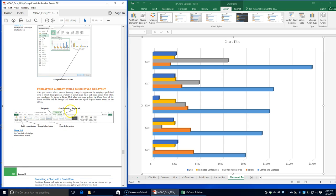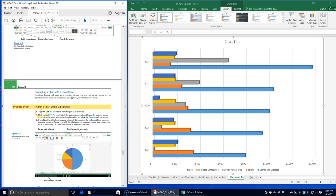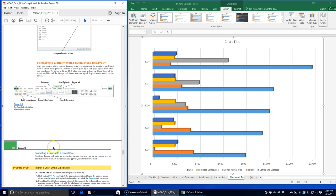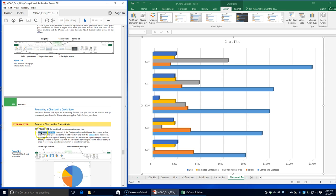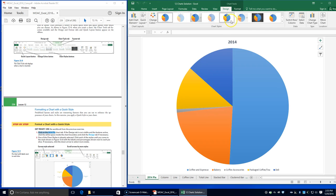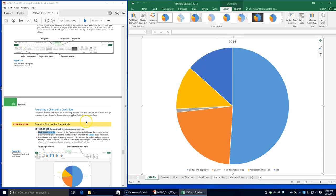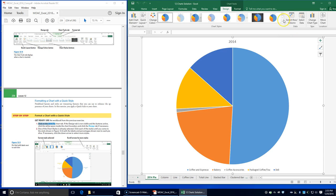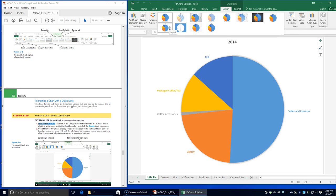Next, we're going to be formatting a chart with a quick style or layout — this will be on your test. Click on the 2014 pie chart. If the Design tab is not visible, click on it. In the Chart Styles group, click each style until you find the one shown in Figure 12-9, which I believe is style 9.